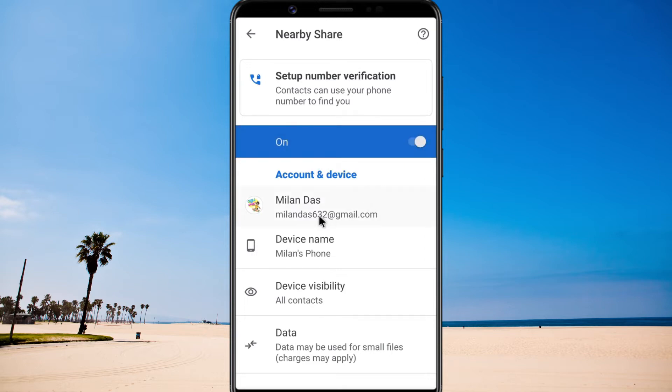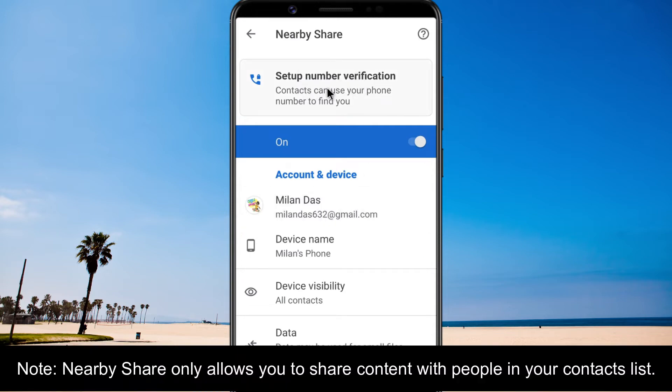Make sure your email is linked with your phone number. If not, you can do it from here. To use NearbyShare with your contacts, make sure they also have verified their Google account with a phone number.